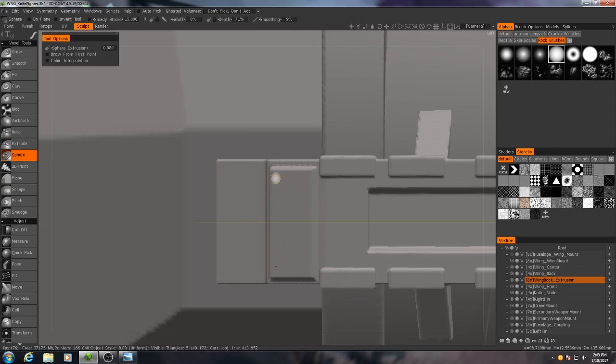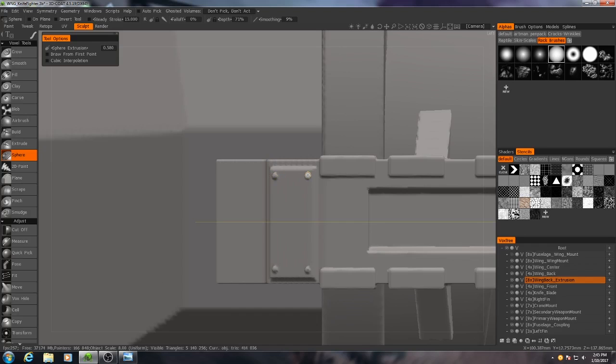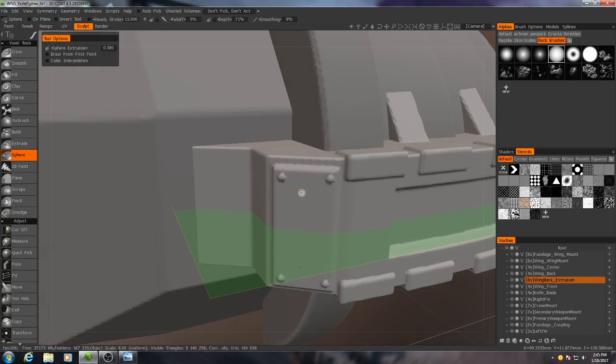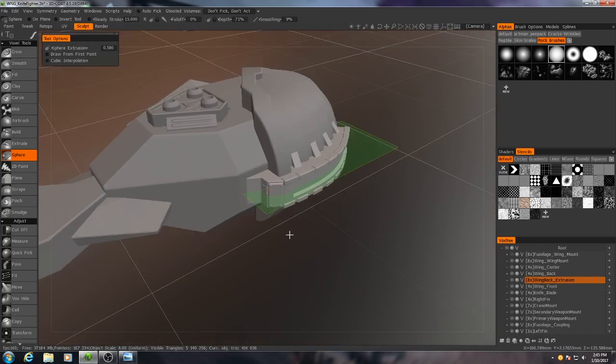So I'll use the sphere tool and I'll just click, click, and there you go, we got some bolts.